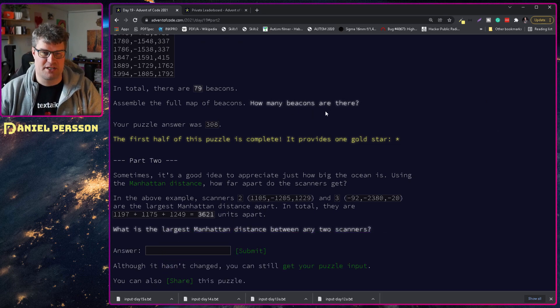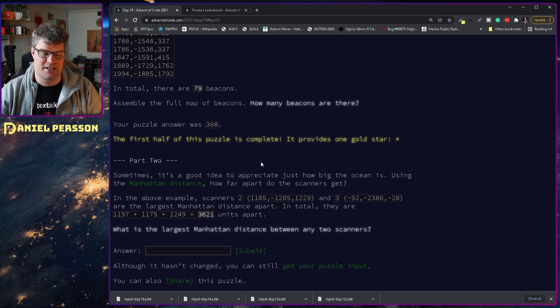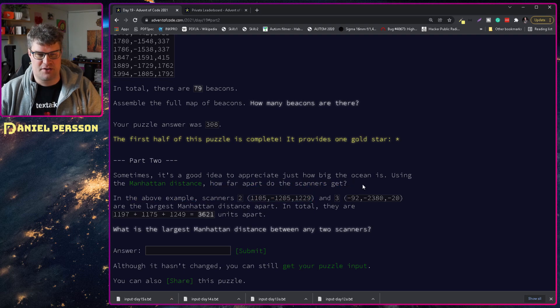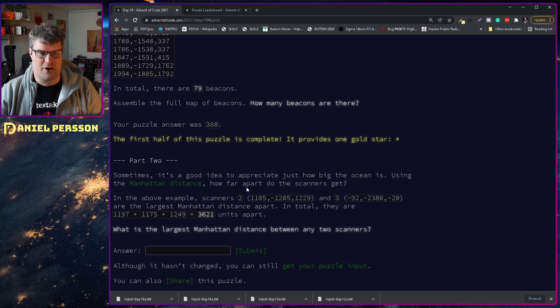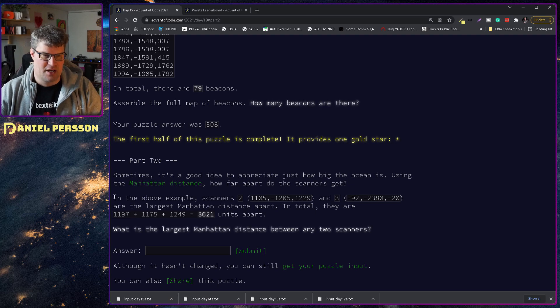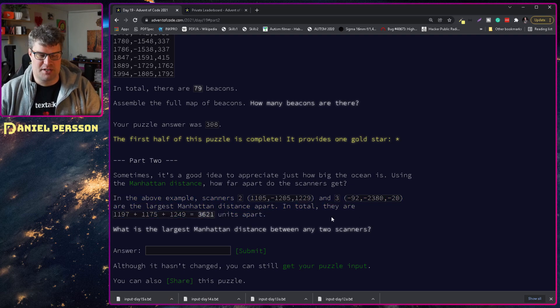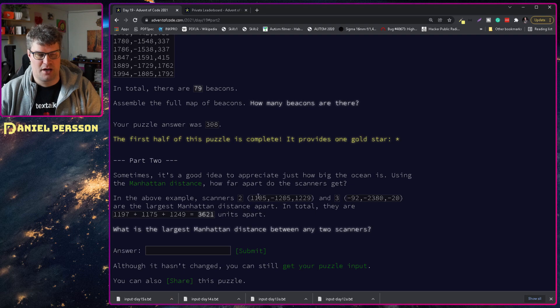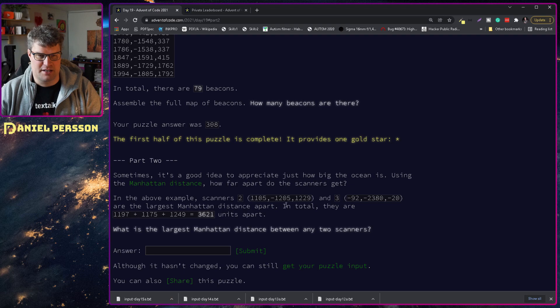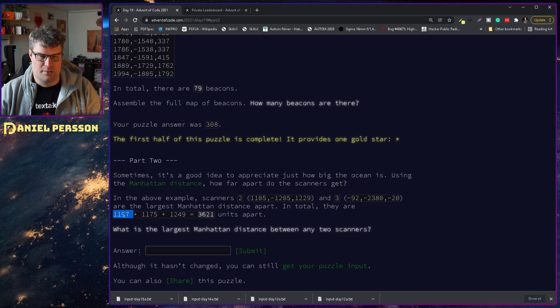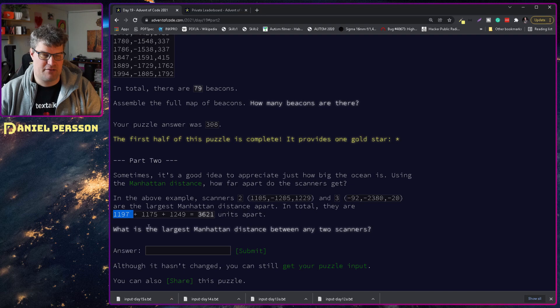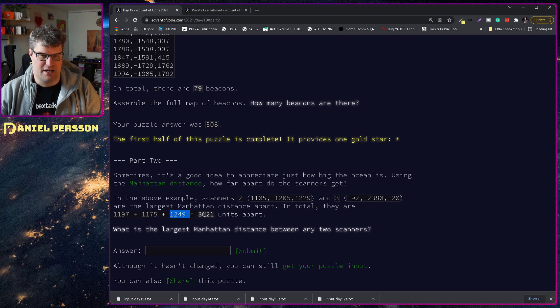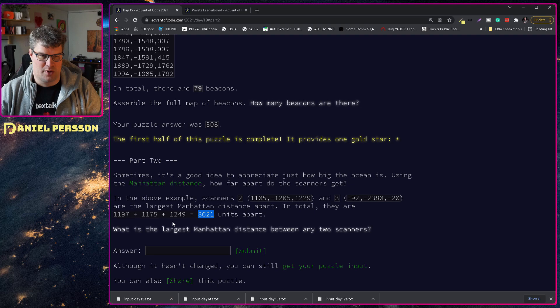So let's see what part two entails. Sometimes it's a good idea to appreciate just how big the ocean is. This is using the Manhattan distance, so how far apart do the scanners get? In the above example, scanners two, three, and one are the largest Manhattan distance apart.